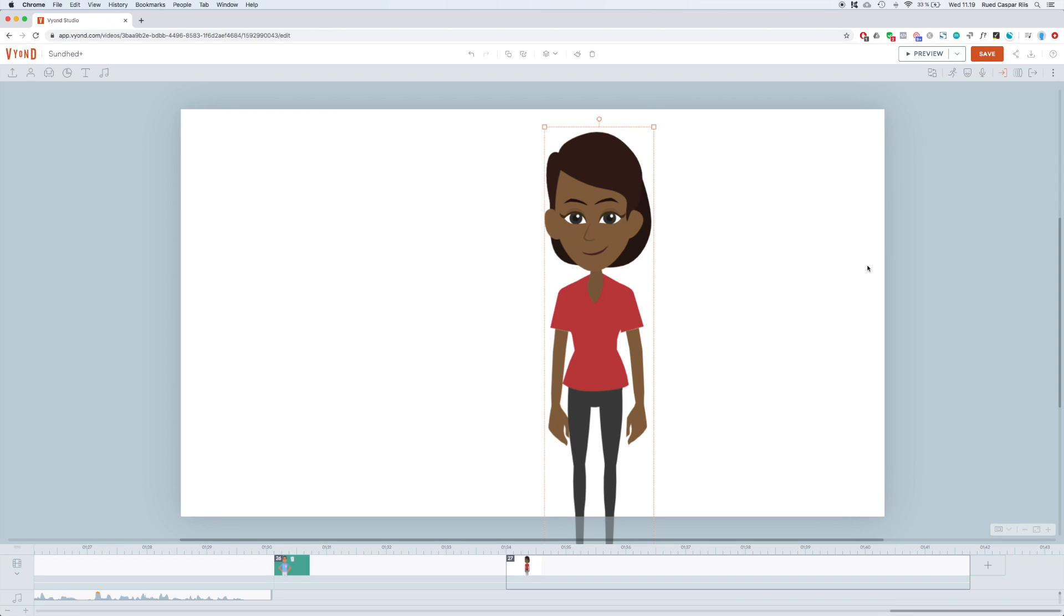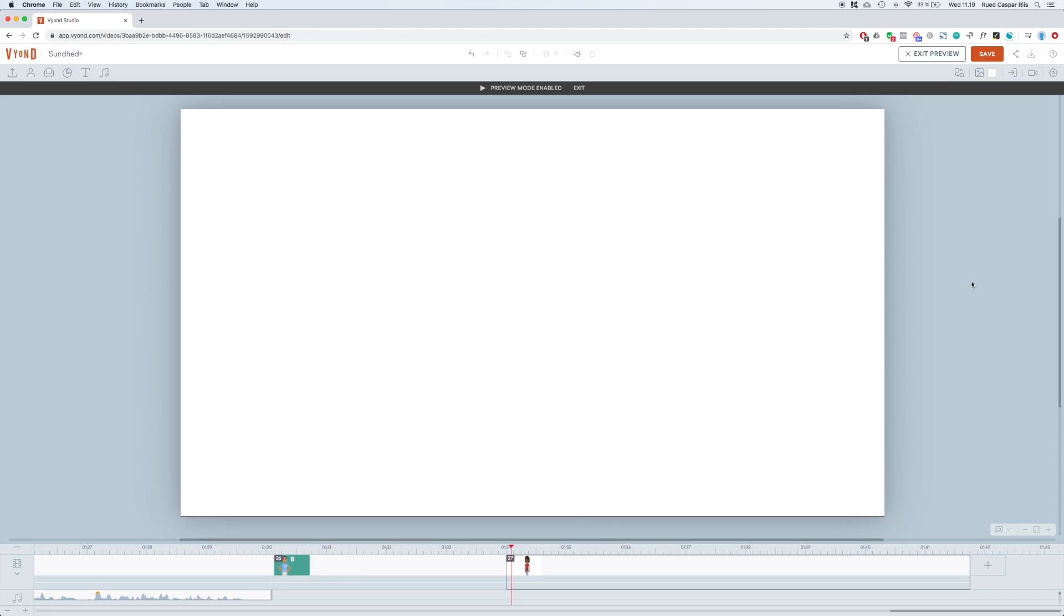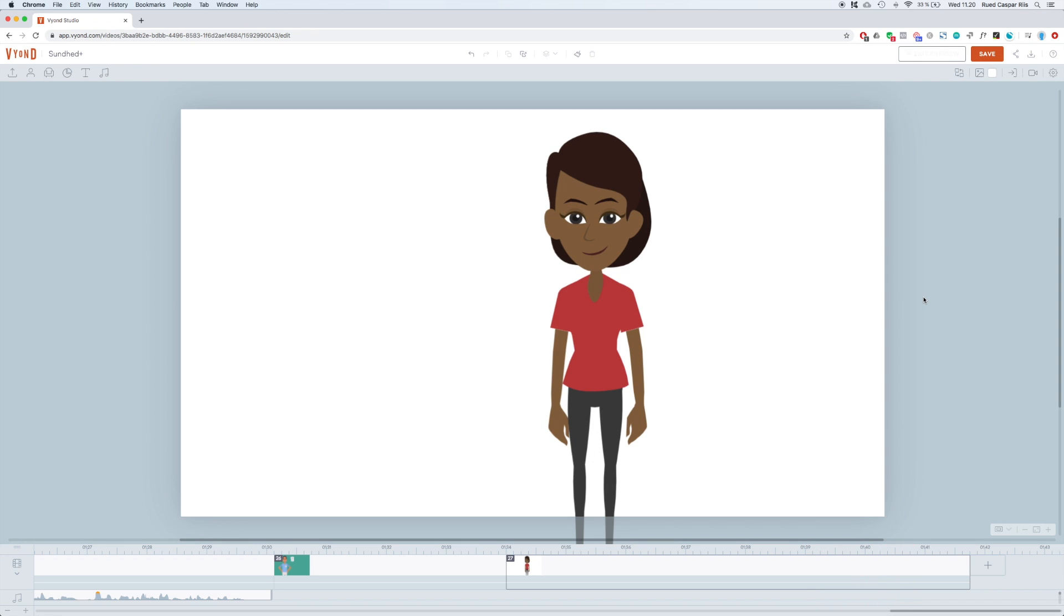In this video I want to show you how you can recreate the animated blinks that the business friendly characters have. Just take a look at how beautifully she blinks here. That gives some life to the character.